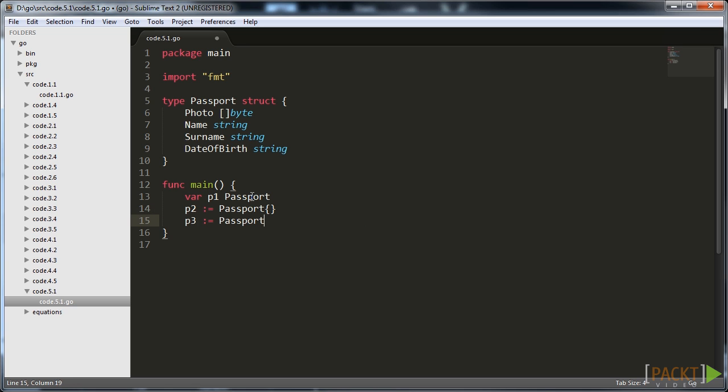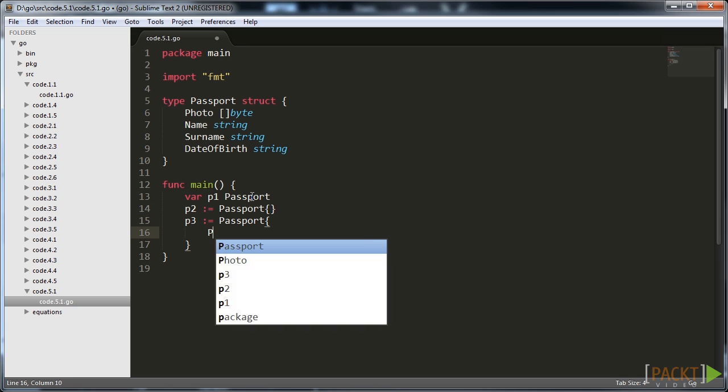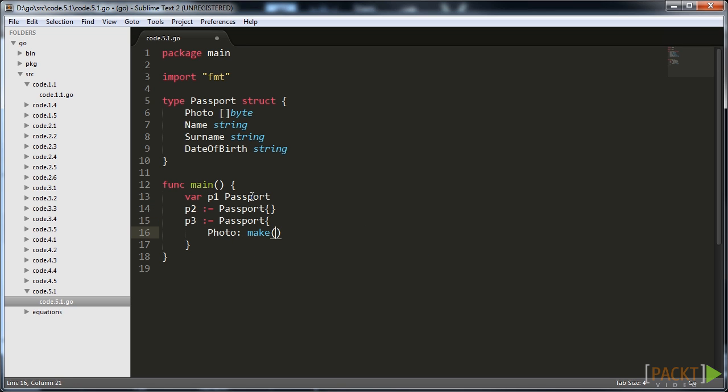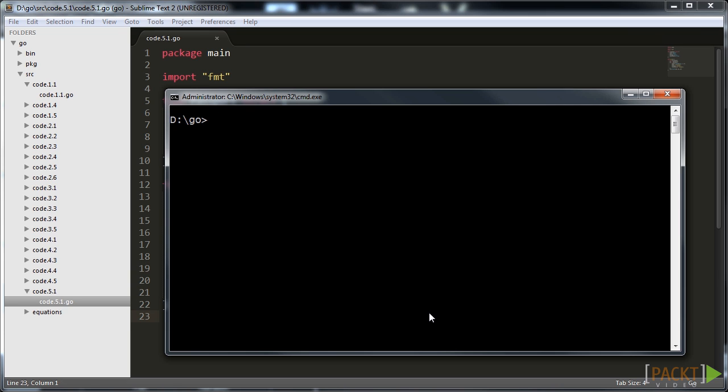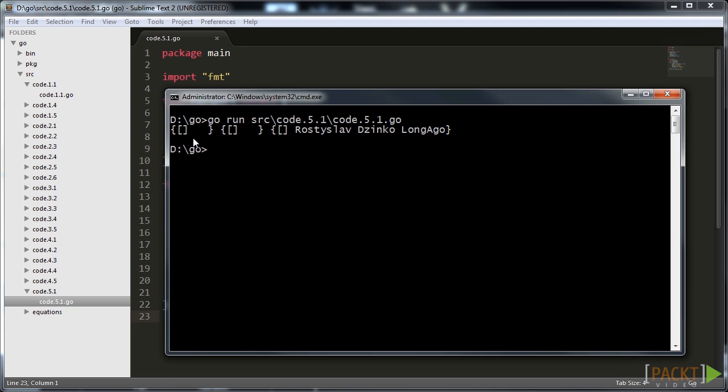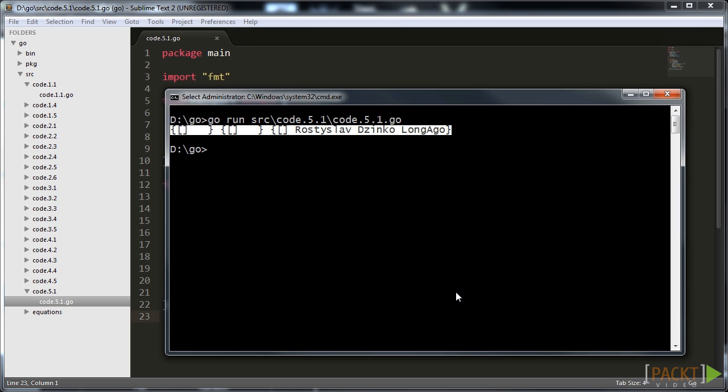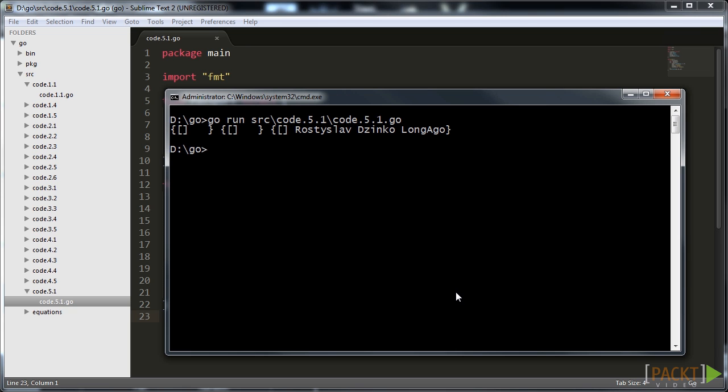Another way is to initialize the structure with some explicit values. Let's see how it looks like. Note that the syntax is similar to how we were dealing with maps. We also place a comma after each field value. Let's run the code to see the result. Note what is printed and also zero values initialization here.